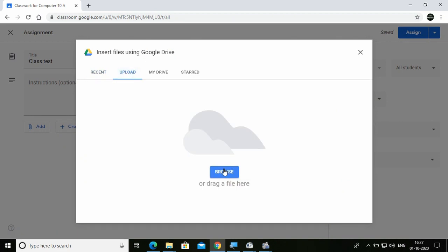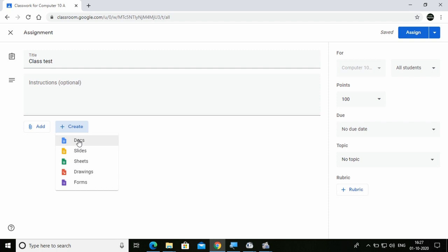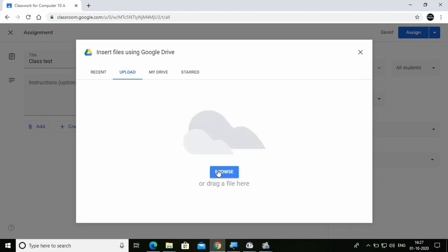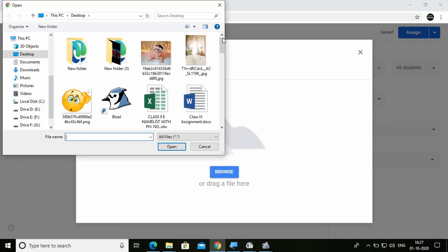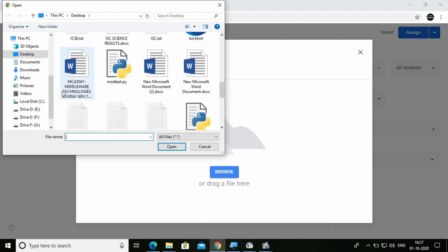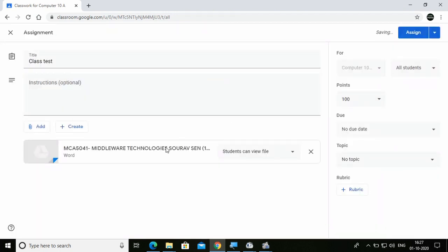If you have a question paper file, click File, then browse to your computer location, select the file, and upload it. You can upload any type of file — PDF, Word document, anything. Or if you want to create a question paper right here, you can click Docs, Slides, or any medium you want. I'm adding a file here, clicking Upload then Browse, selecting a file, and the file is uploading. The file is uploaded.